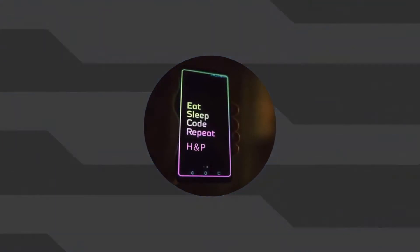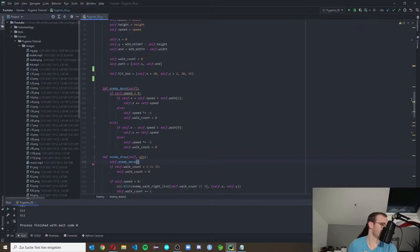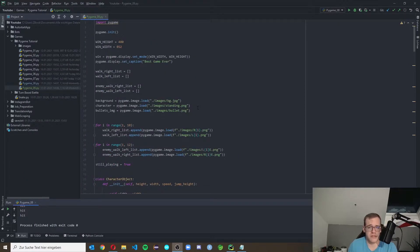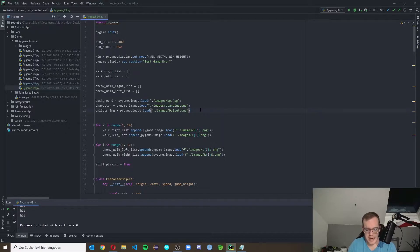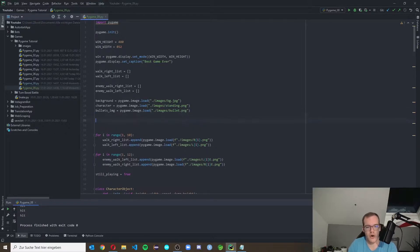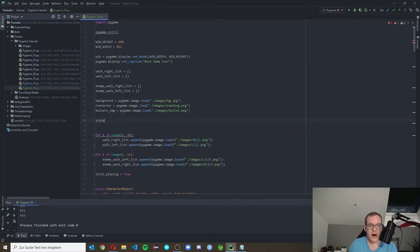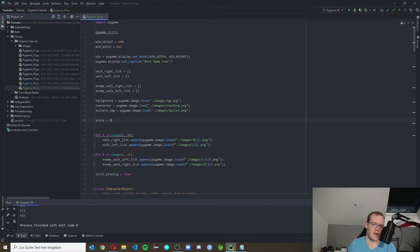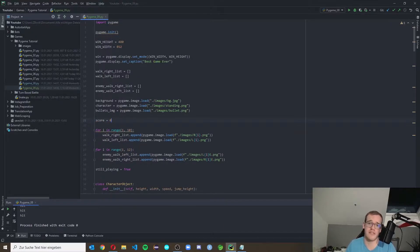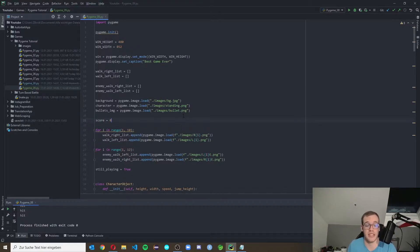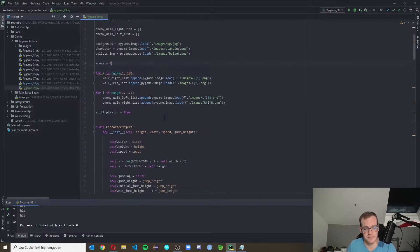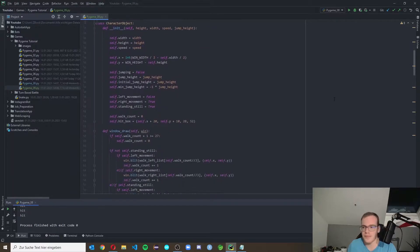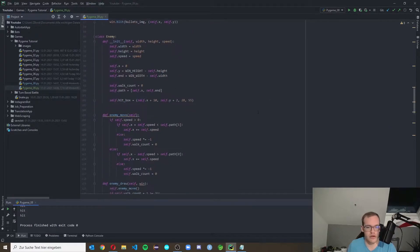So exciting as that, let's get right into it. Now if we want to have a score we need to implement a score variable. So you go to our window settings and put in a score. And the score is equal to zero because in the beginning you will have zero points, you need to earn your points.